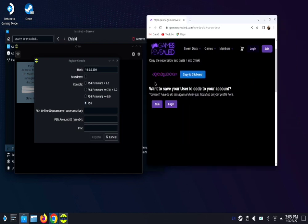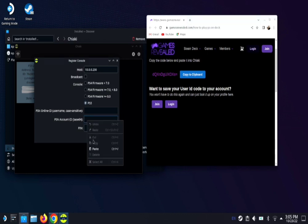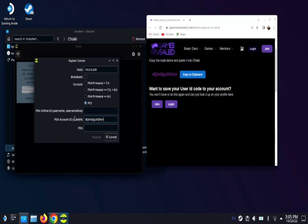Once you hit get ID, you're gonna get this code. You're gonna want to copy to clipboard. And we're gonna go back to Chiaki and paste that into the PlayStation Network account ID. So we're gonna go here and paste. Now we got our code.